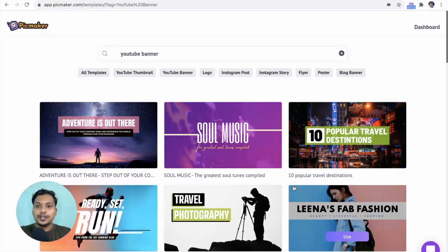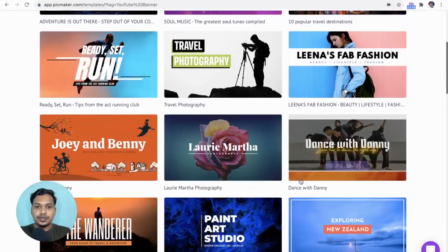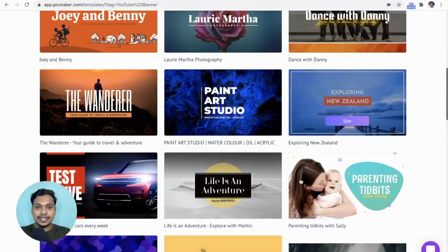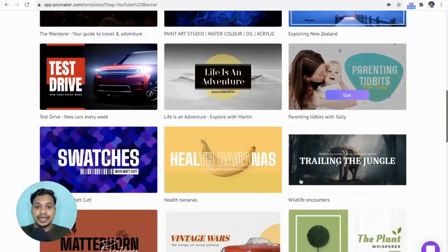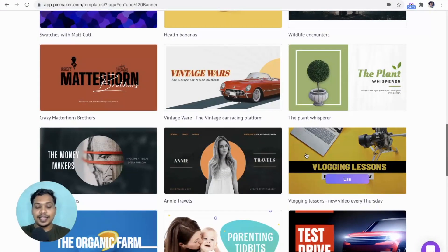We are on the YouTube banner templates page. You can scroll through and see if one of these templates looks good for you. I choose this one.